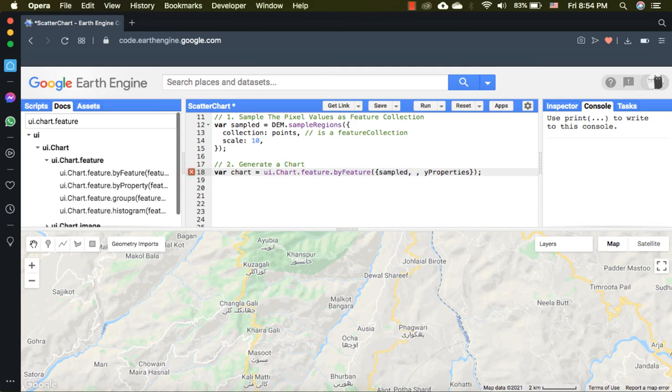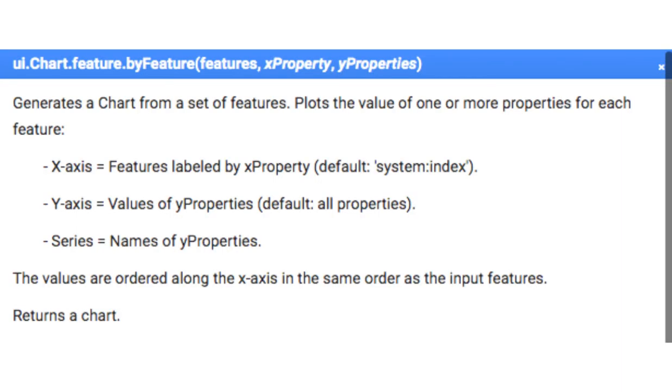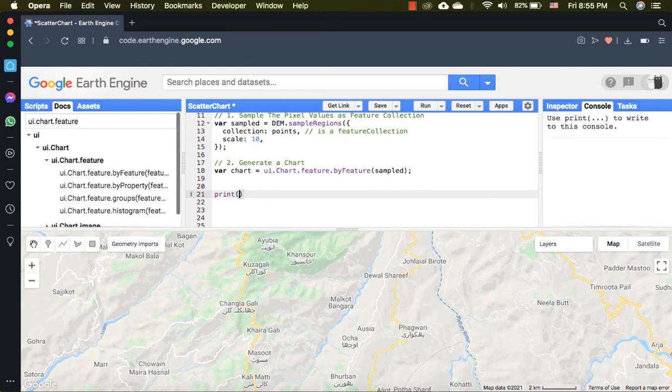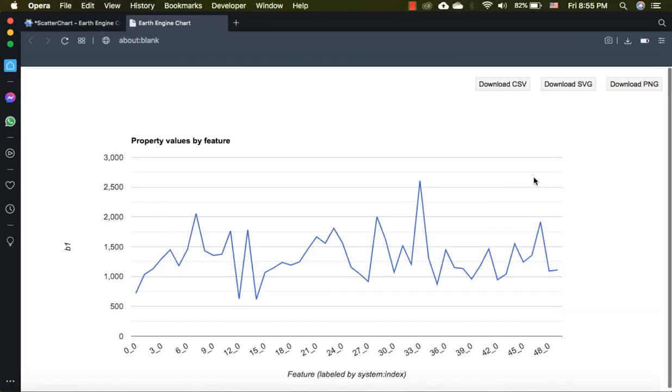By default, Earth Engine will plot values for all the bands, or you can specify any particular. The y properties is also a non-compulsory argument. If not mentioned, Earth Engine will plot values of all the bands. Now I will run the code and Earth Engine has generated a chart.